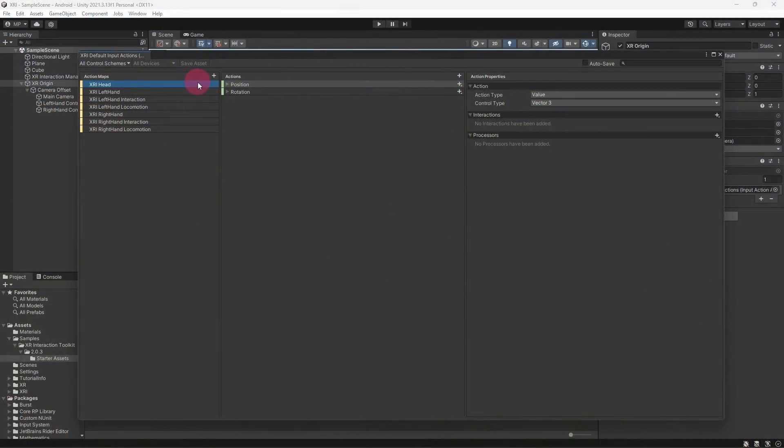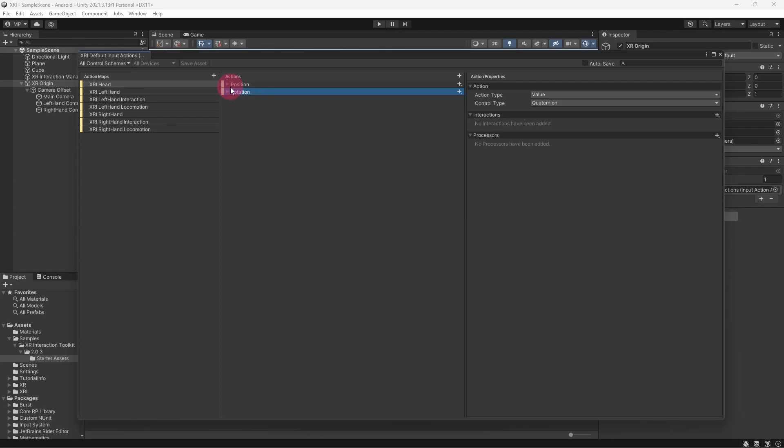Let's get back to the input actions window and the XRI Head action map. You can see that it contains two actions: a position action and a rotation action. Let's expand these to reveal their input bindings.